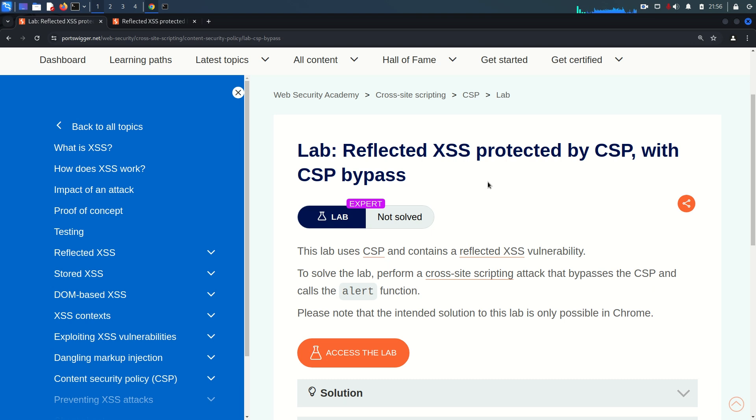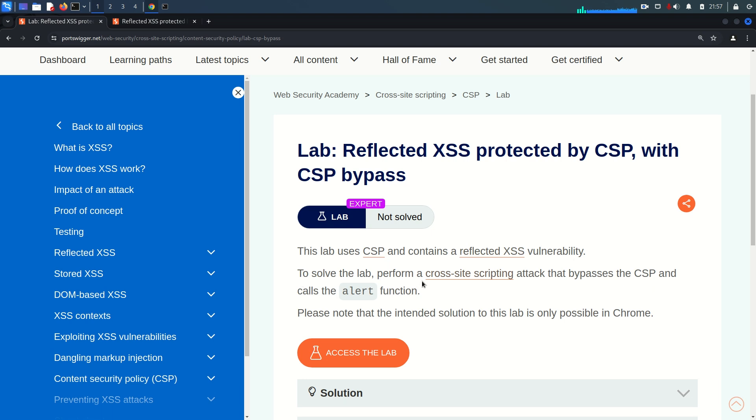Hello everyone, welcome back. Hope you all are doing well, this is Mohammad Badrudja. Today we are going to solve the last lab from the cross-site scripting vulnerability module. This lab uses Content Security Policy and contains a reflected cross-site scripting vulnerability.